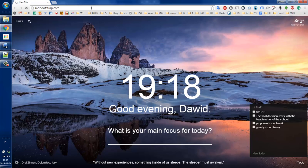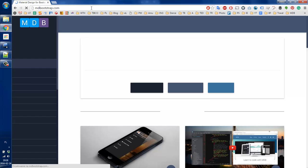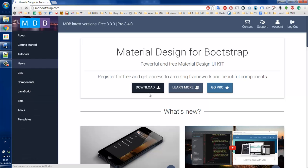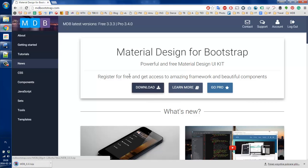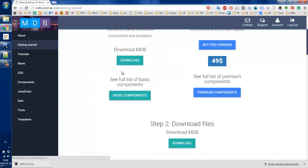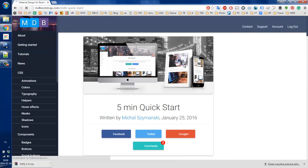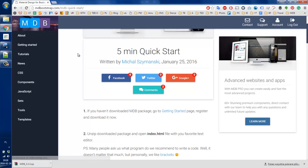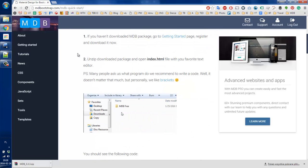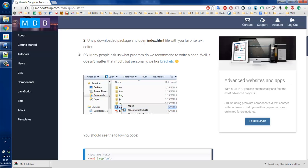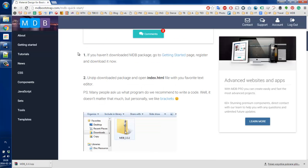First thing we're going to do is to visit our website www.mdbootstrap.com. Once we get there, let's download the latest package by clicking the download button and then let's move to the getting started section where we can find a link to the five minute quick start. Let's follow this guide step by step to show you how to start developing your first website with MDB.